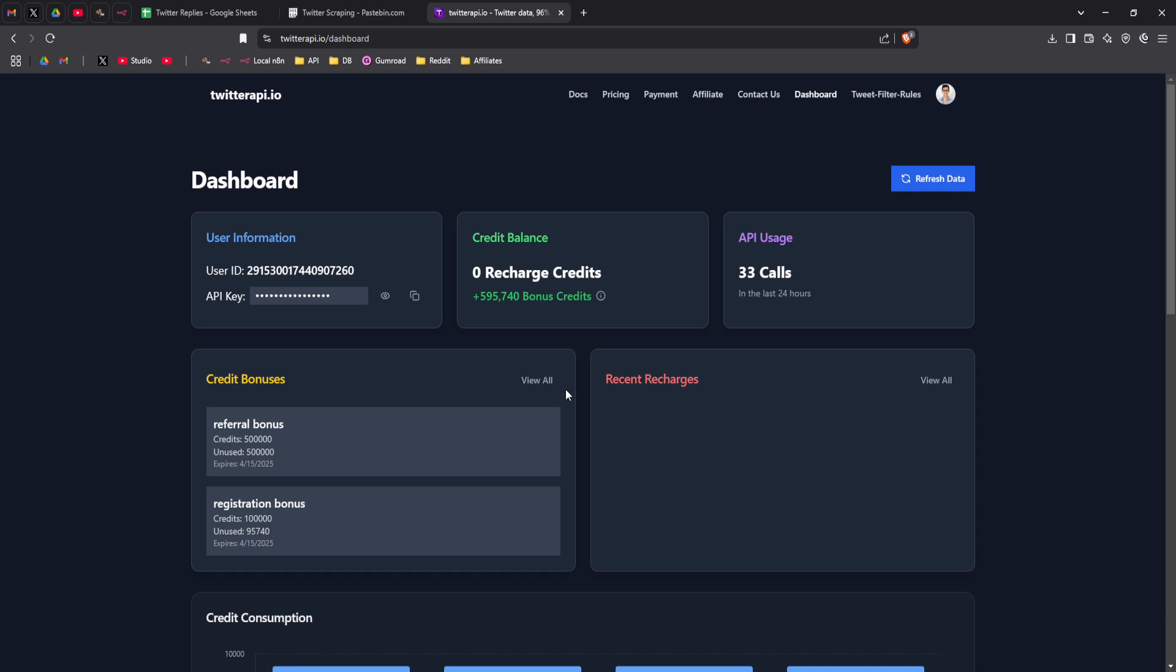I've included my affiliate link in the video description below. So if you use it instead of the standard 100,000 credits, you will get 500,000 credits and you can actually register for free.